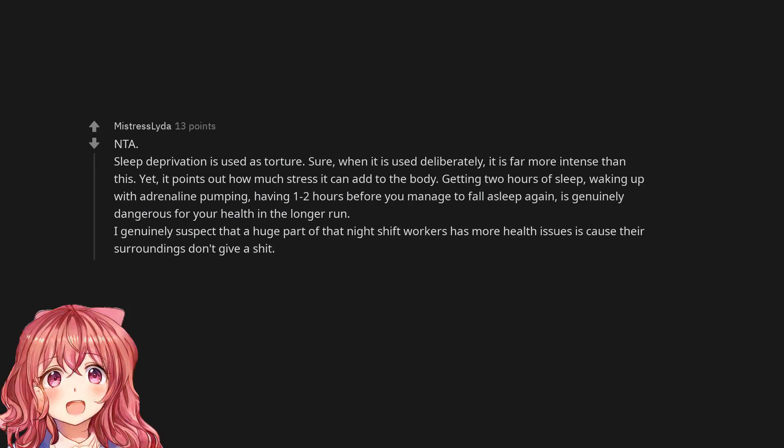Not the arsehole. Sleep deprivation is used as torture. Sure, when it is used deliberately, it is far more intense than this. Yet, it points out how much stress it can add to the body. Getting two hours of sleep, waking up with adrenaline pumping, having one to two hours before you manage to fall asleep again, is genuinely dangerous for your health in the longer run. I genuinely suspect that a huge part of why night shift workers has more health issues is because their surroundings don't give a shit.